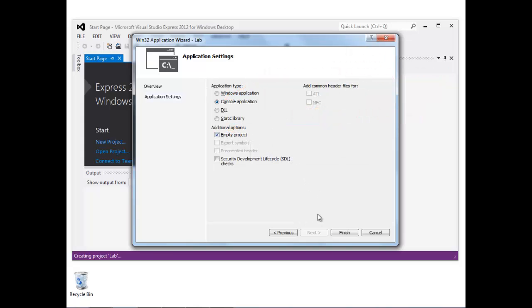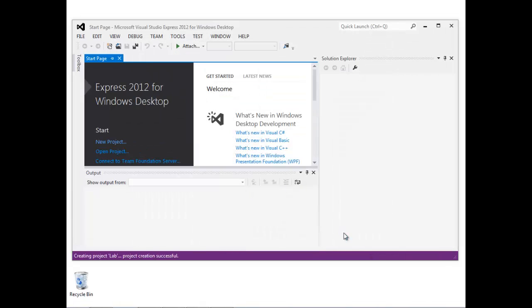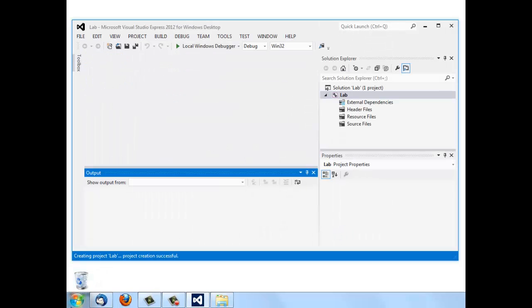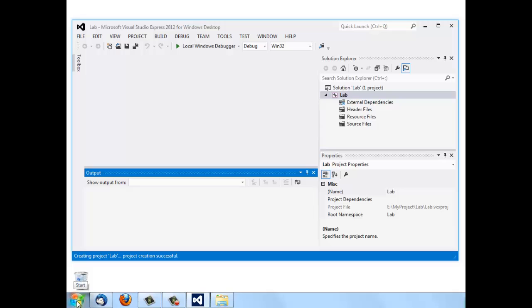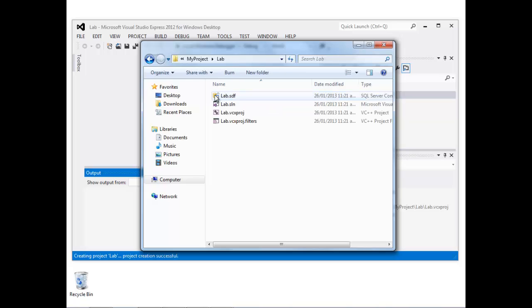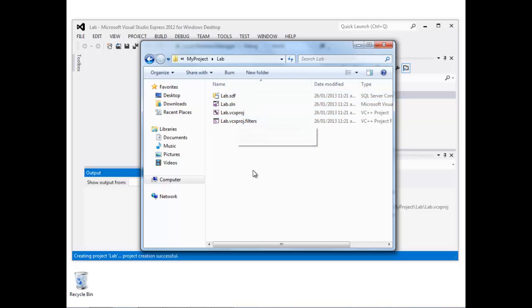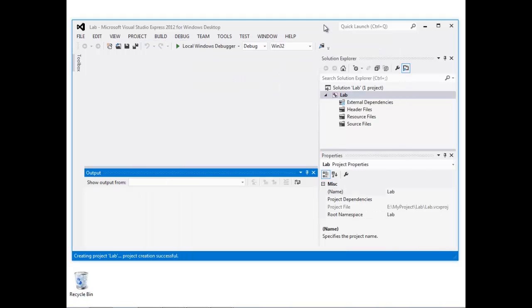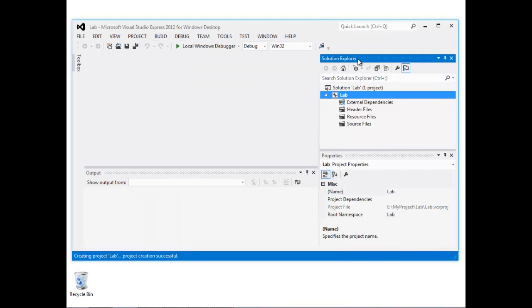Now the project is going to be created. In fact, if we have a look to see what's been created on disk, you can see this folder called Lab has been created. Inside there, there are several files that Visual Studio uses. These aren't too important for us to worry about now.